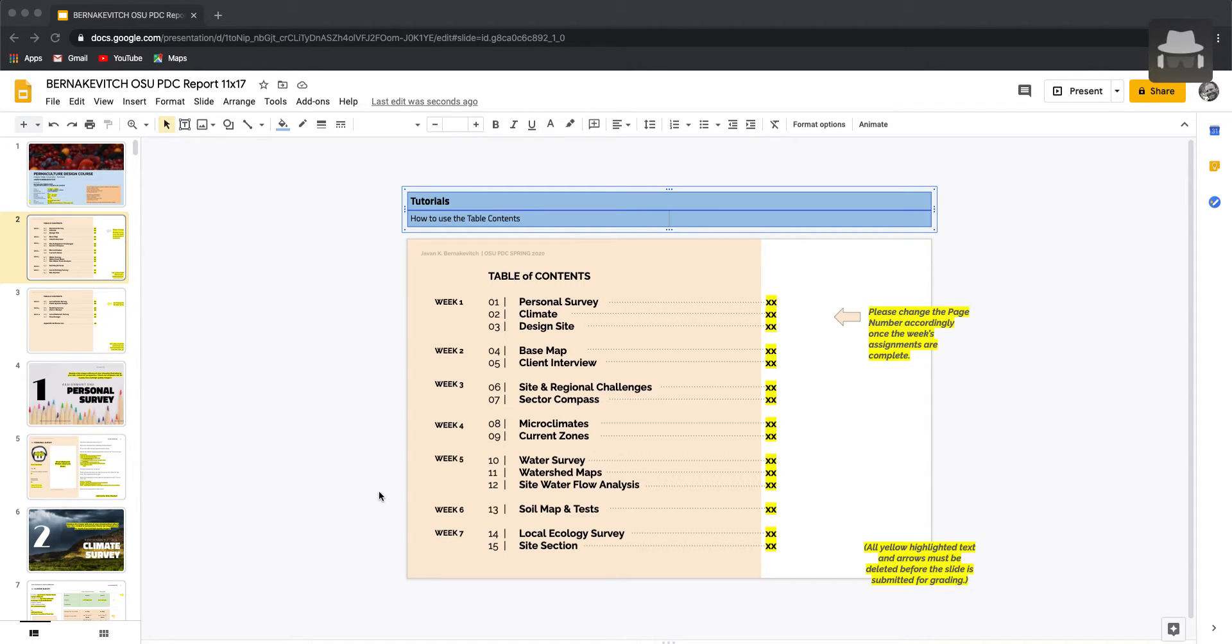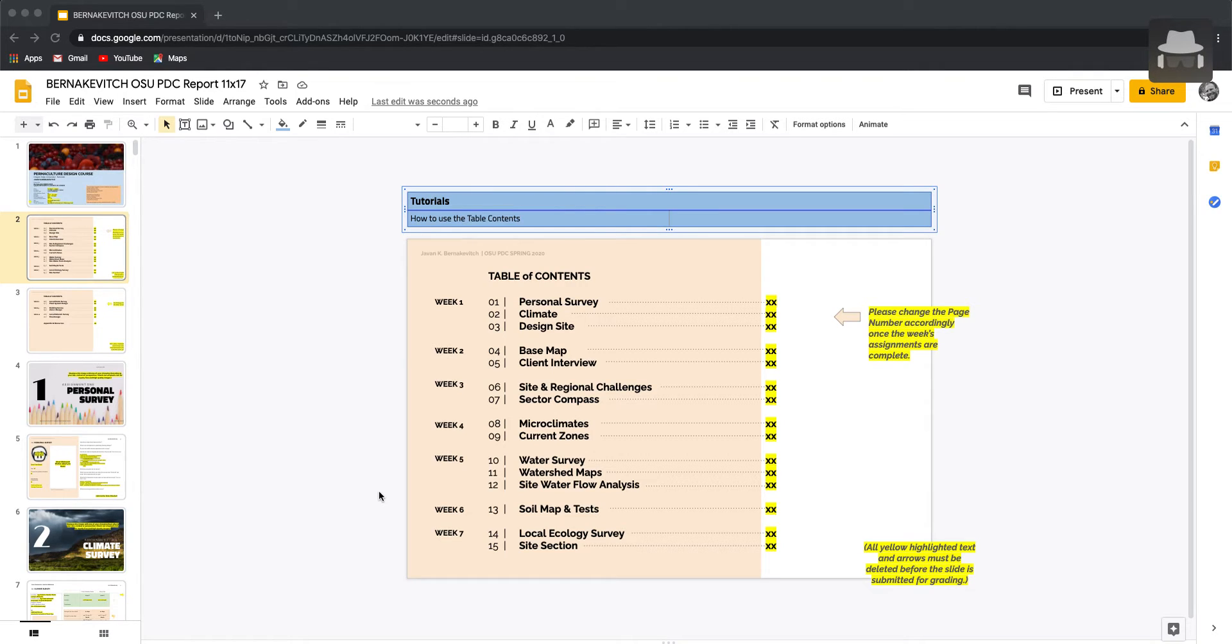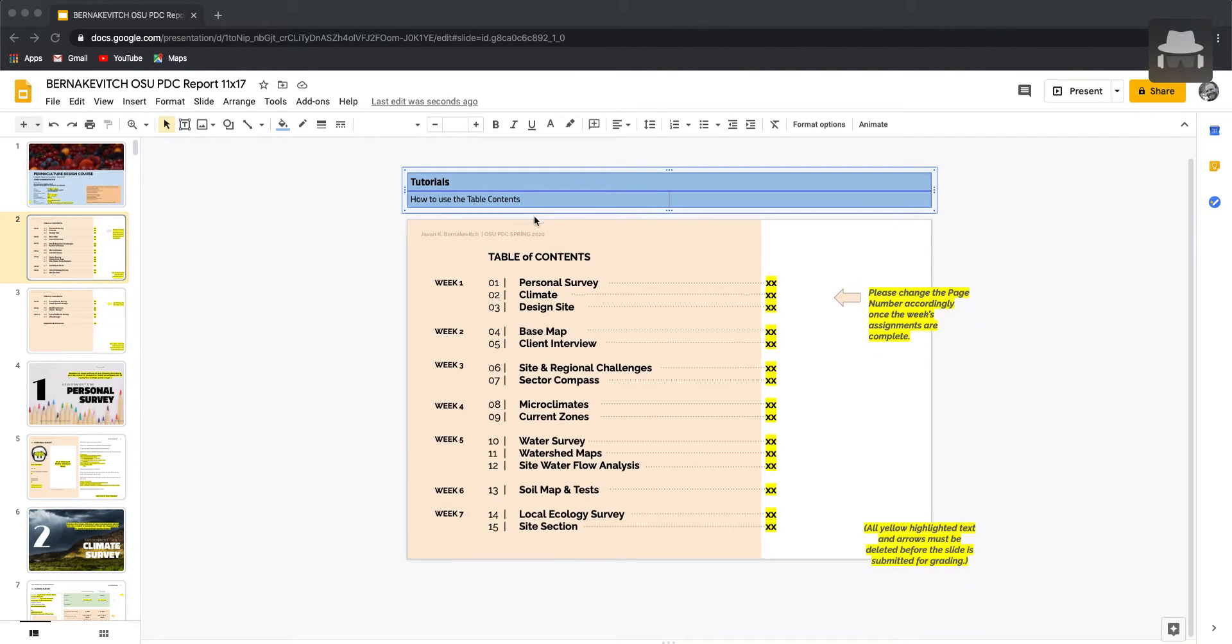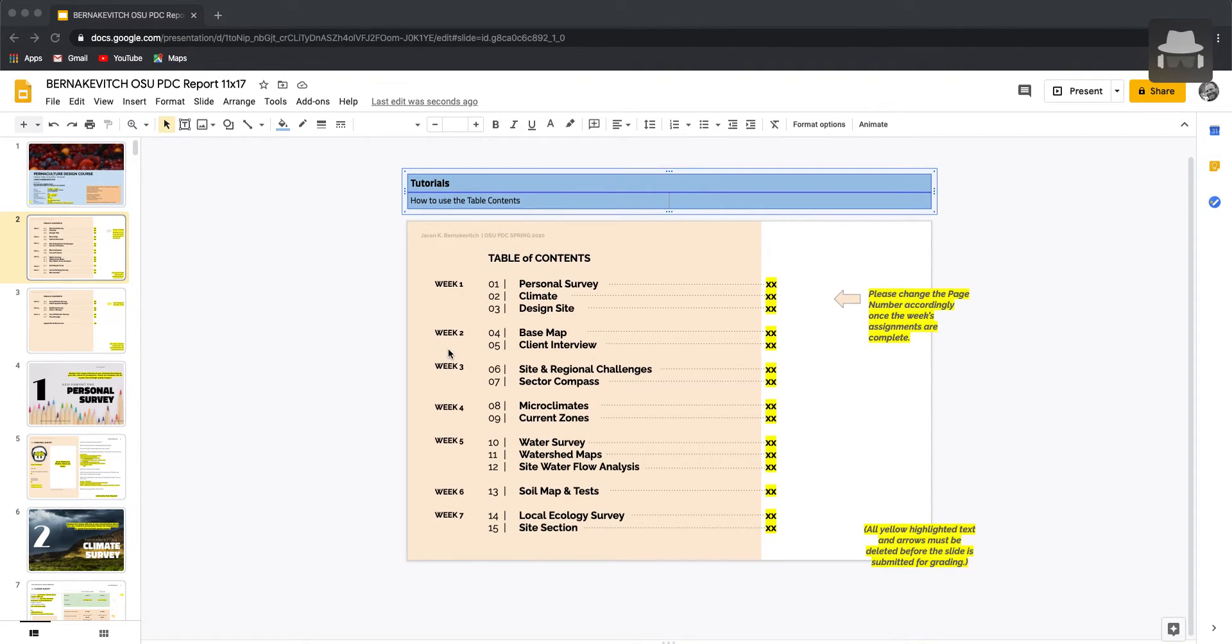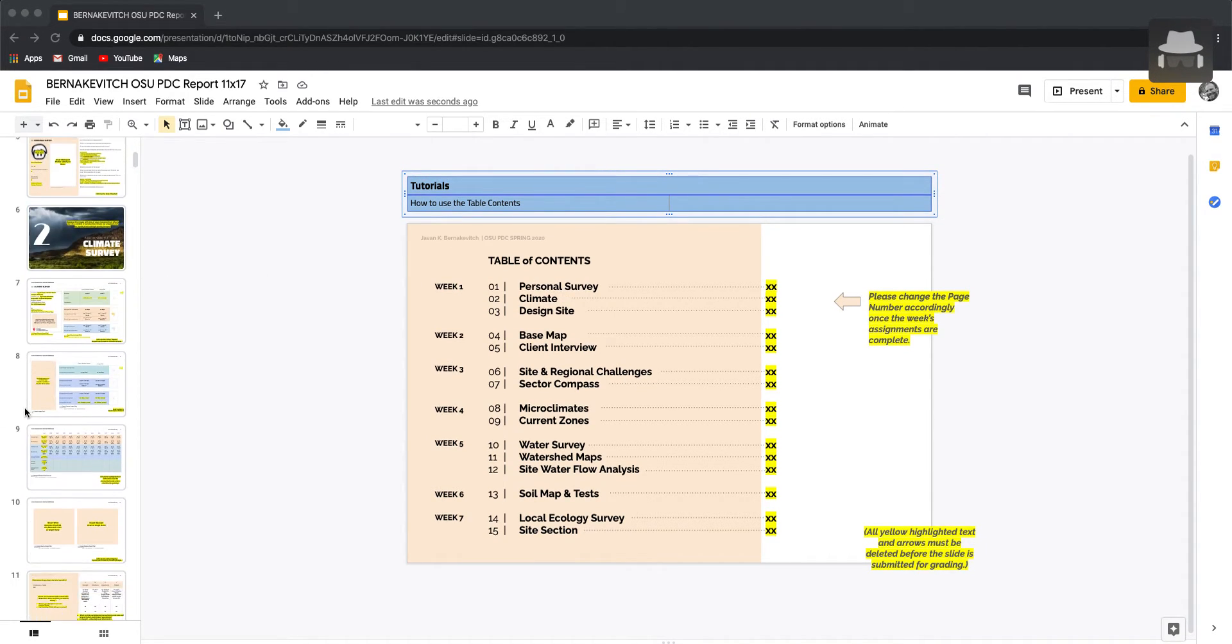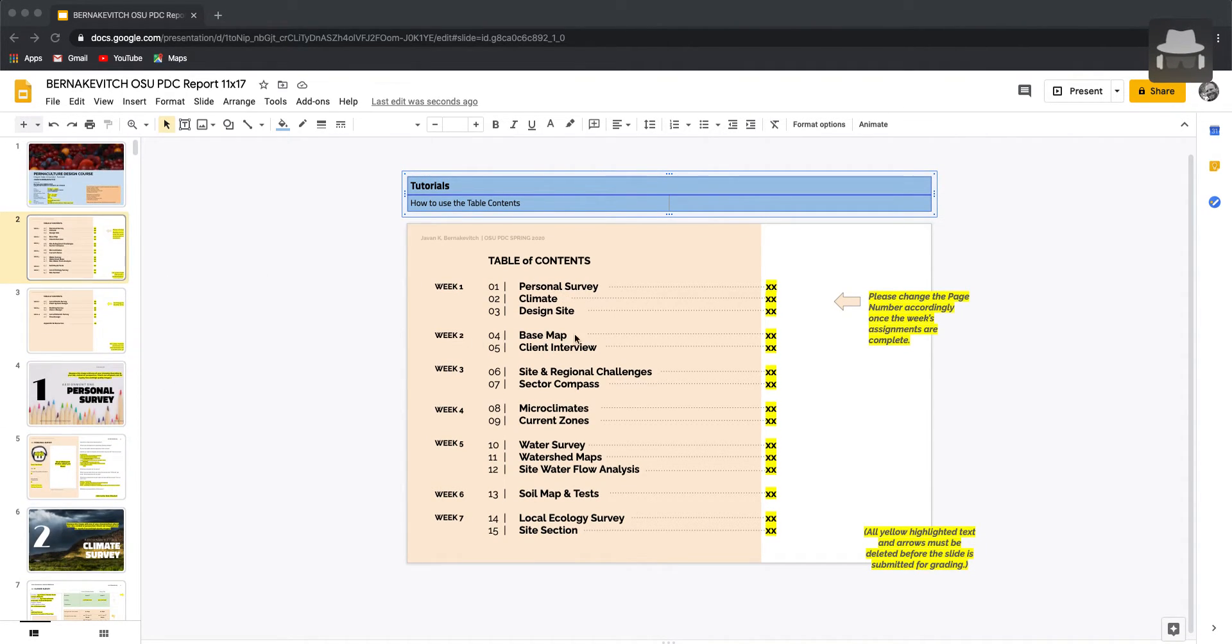We're looking at the table of contents and we're going to take a look at how to use it. There's a little bit of interactivity we can work with on the table of contents here, but we want to do two things first. We want to get a sense of where the assignments are in the slide deck, and then we want to change the page number.